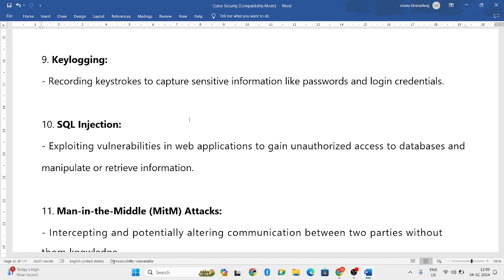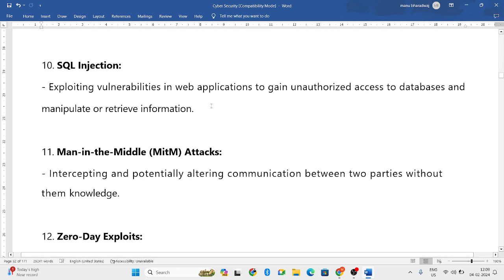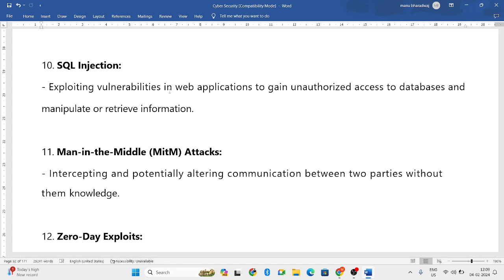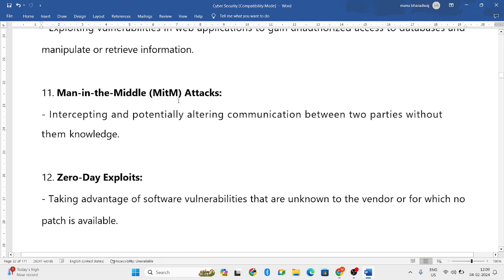Next is SQL injection. For example, in databases, suppose some people want to access the database of your organization. They will inject vulnerabilities into the web applications, exploiting weaknesses to access the database. That is SQL injection.